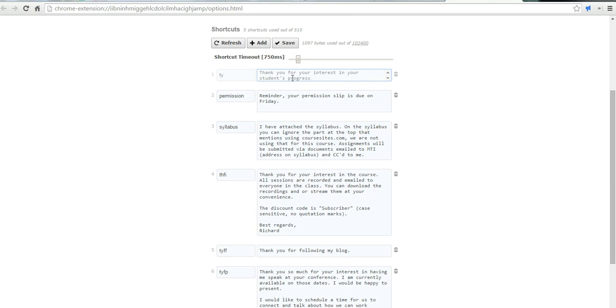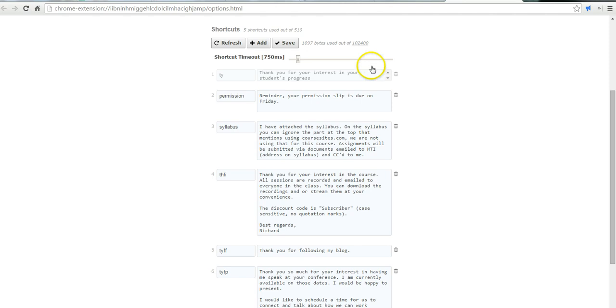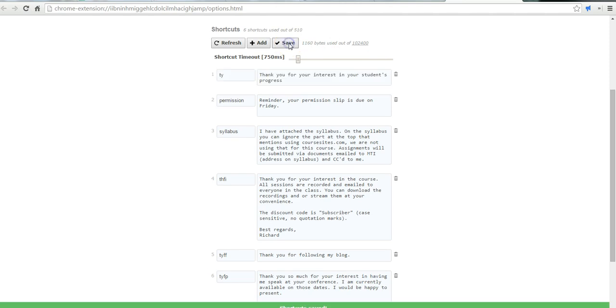That will set up the first line of response to parents who email me about their student's progress report. I'll just save those.